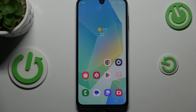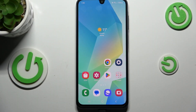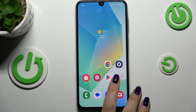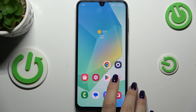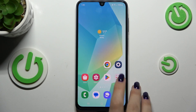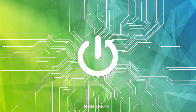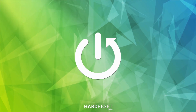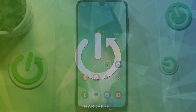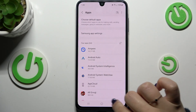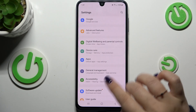Hi everyone. In front of me I've got the Samsung Galaxy A16 5G, and let me share with you how to allow unknown sources on this device. Let's start with opening the Settings.